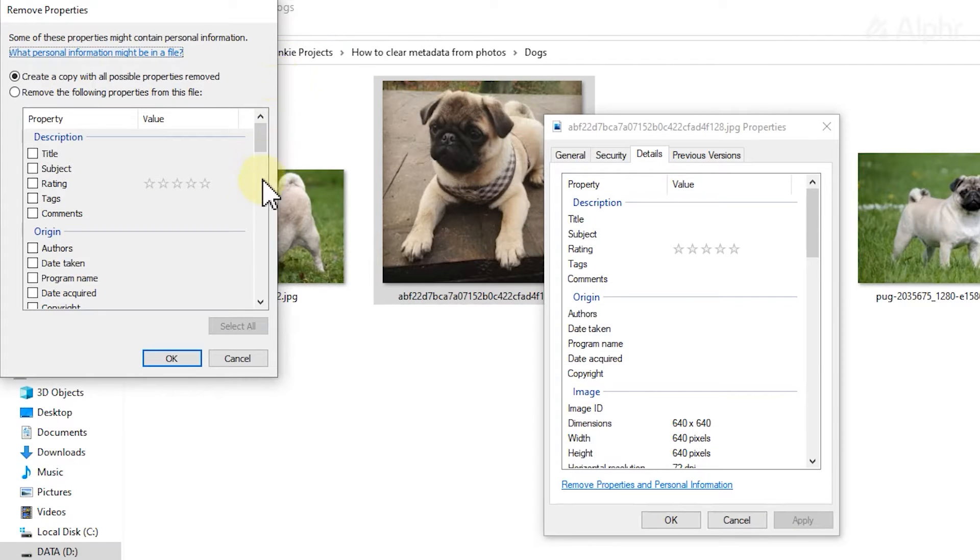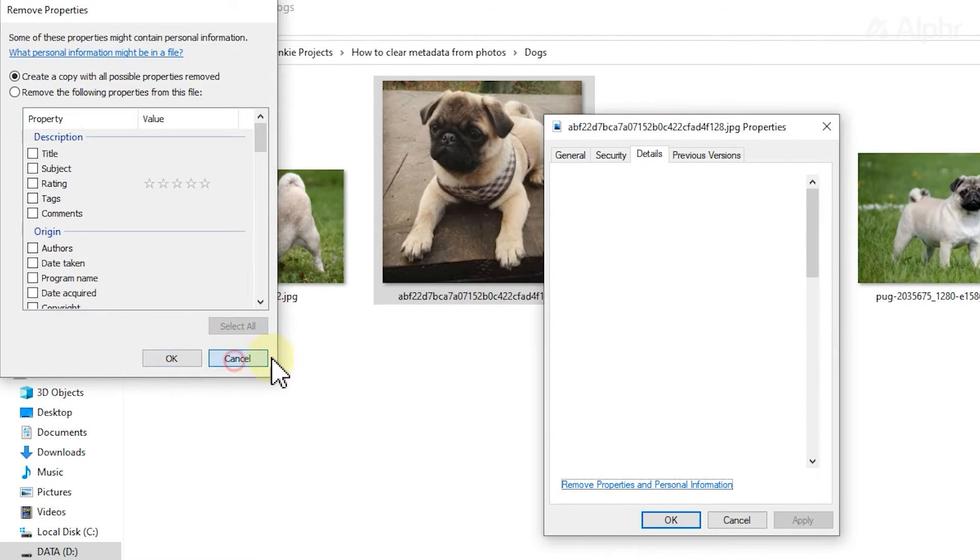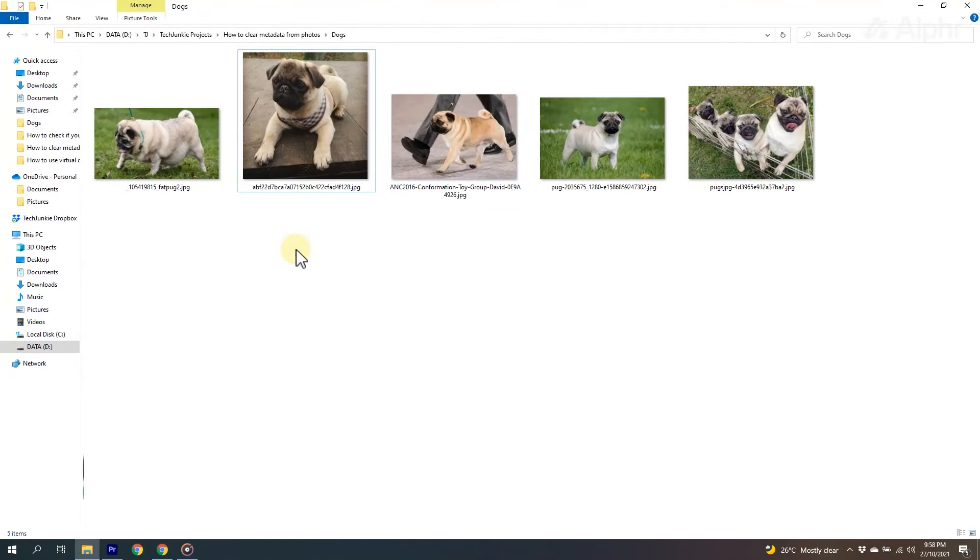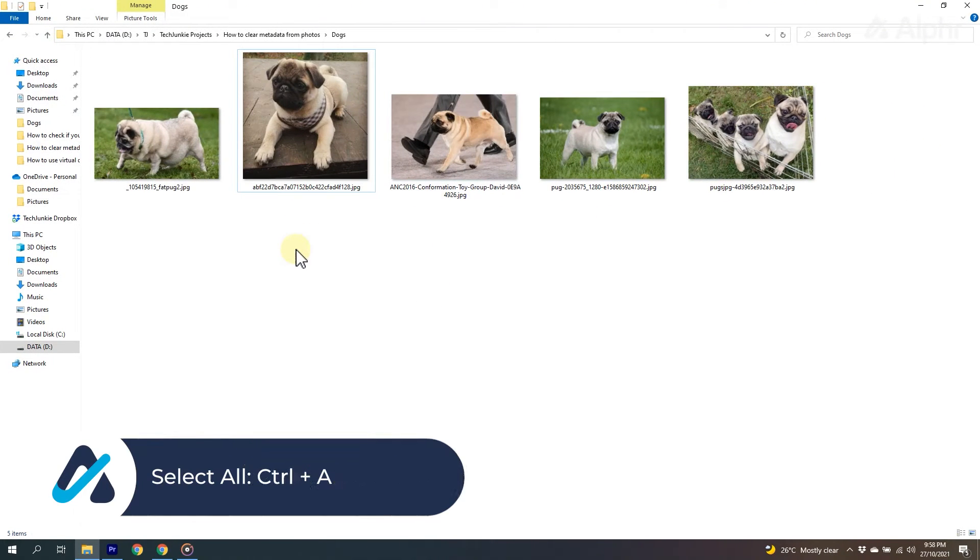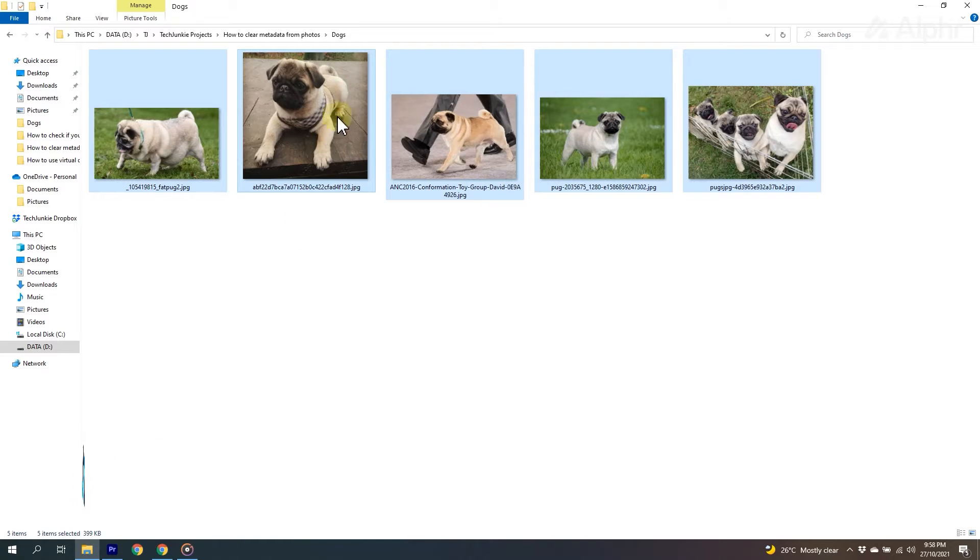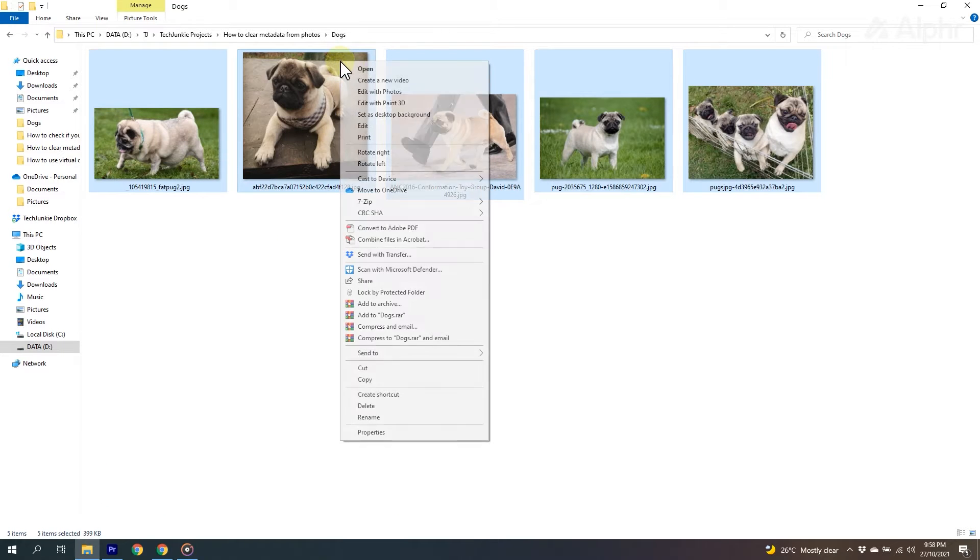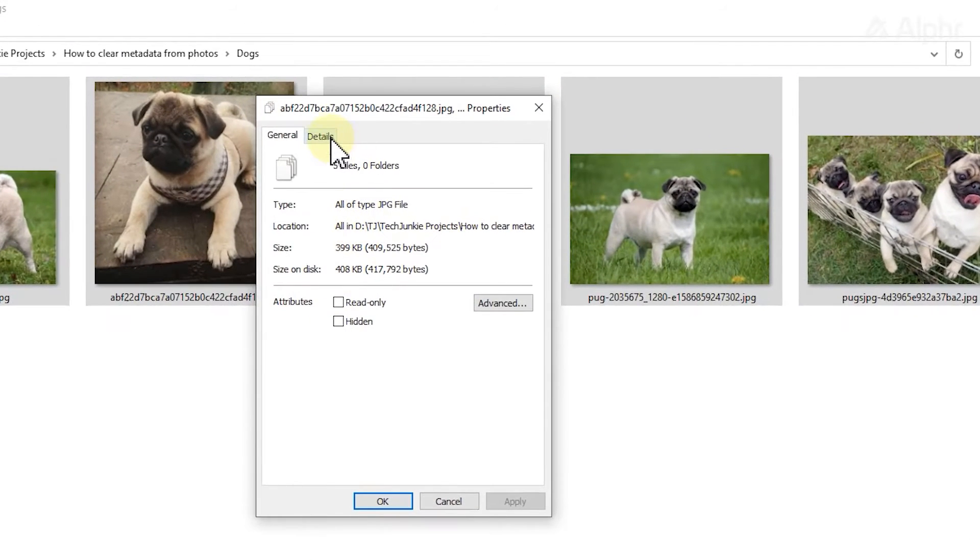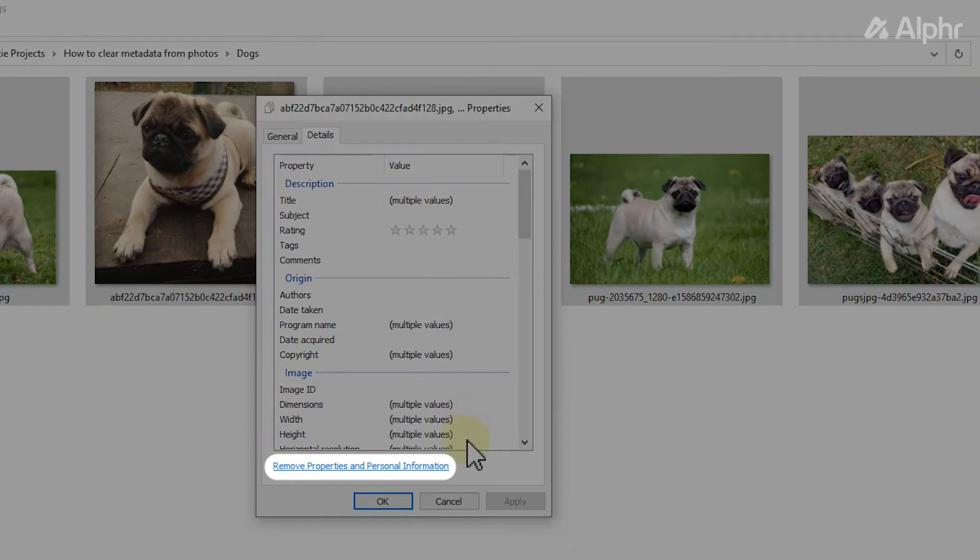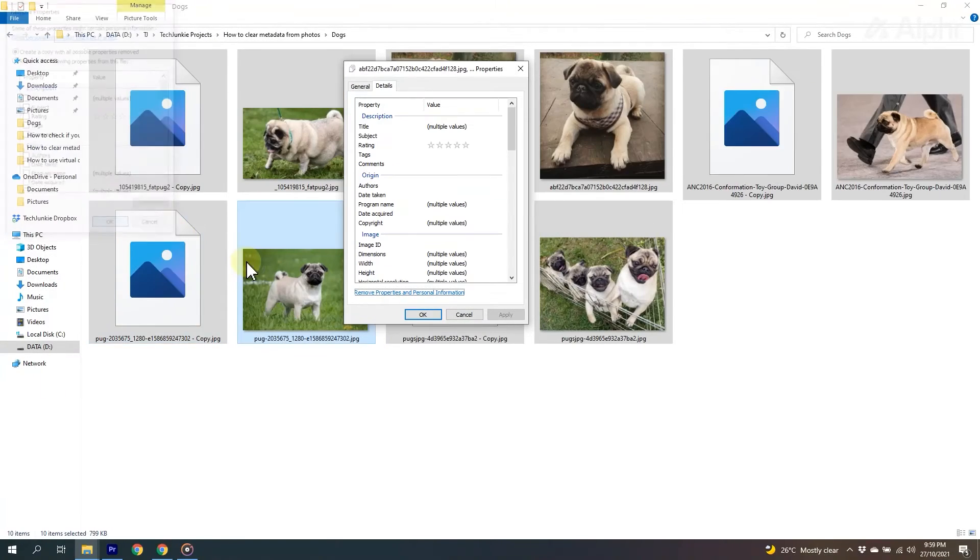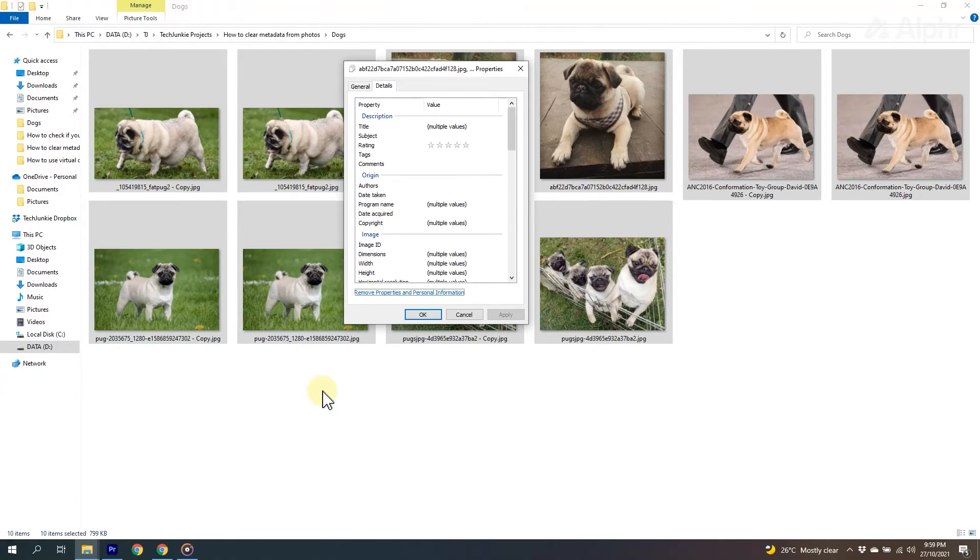To do this for an entire folder's worth of photos, you can select everything in a folder by holding down your Control and A key. Once all your photos are selected, right-click on the selection and click on properties. Click remove properties and personal information under the details tab and that will apply your selected settings across the entire selection.